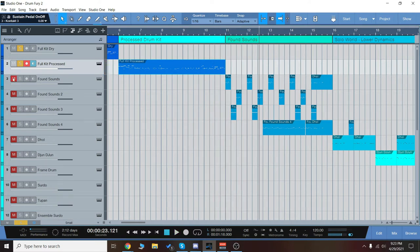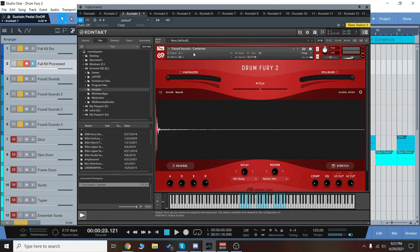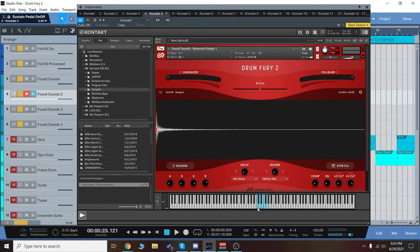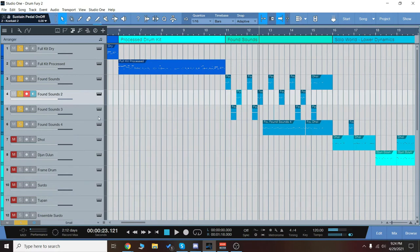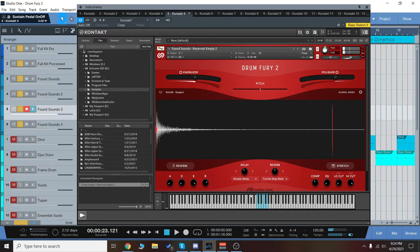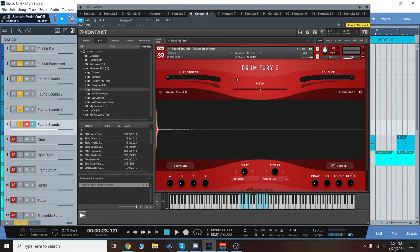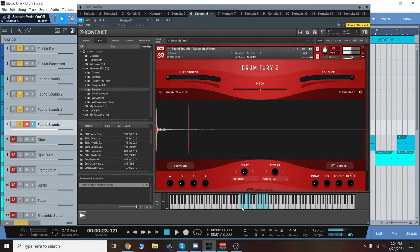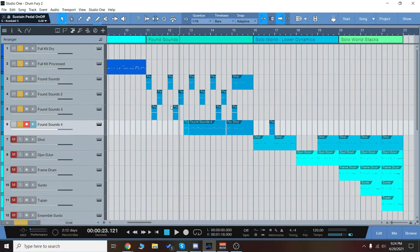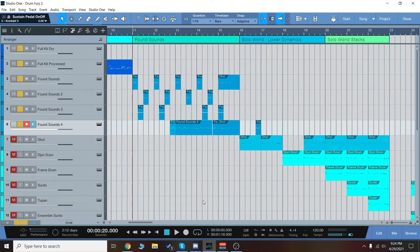Now we'll go on to some of those found sounds. I'll show you the names of those very quickly. The found sounds container. The found sounds reservoir empty, just kind of a metallic sound there. The reservoir empty too, the same sound I think, but it has a delay on it. And then reservoir watery, which gives it that weird kind of like a phaser, flanger type sound. So here's the found sound section. These are really good for adding the high end of the percussion, the top of the mix stuff. It's really cool.